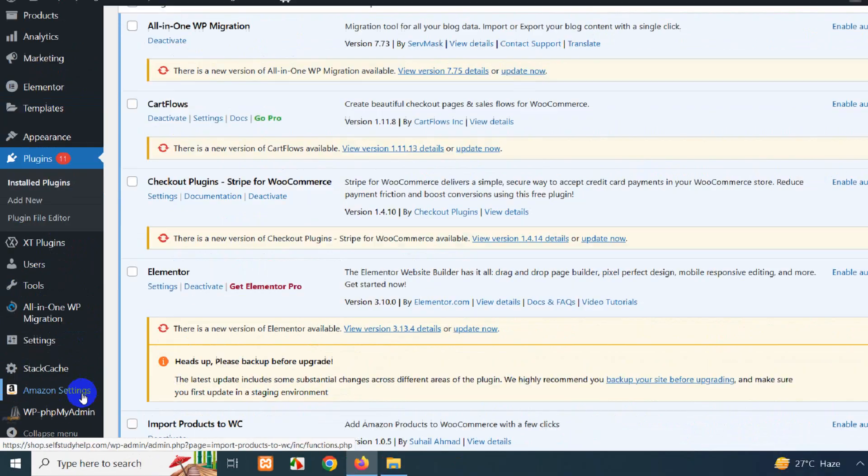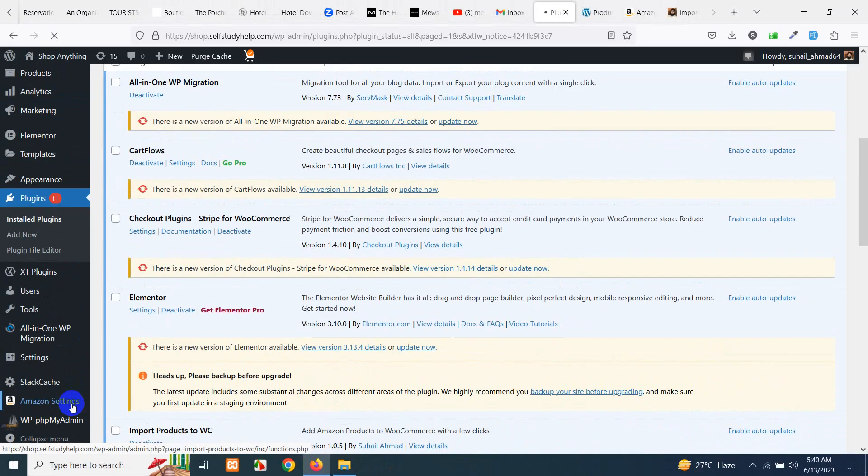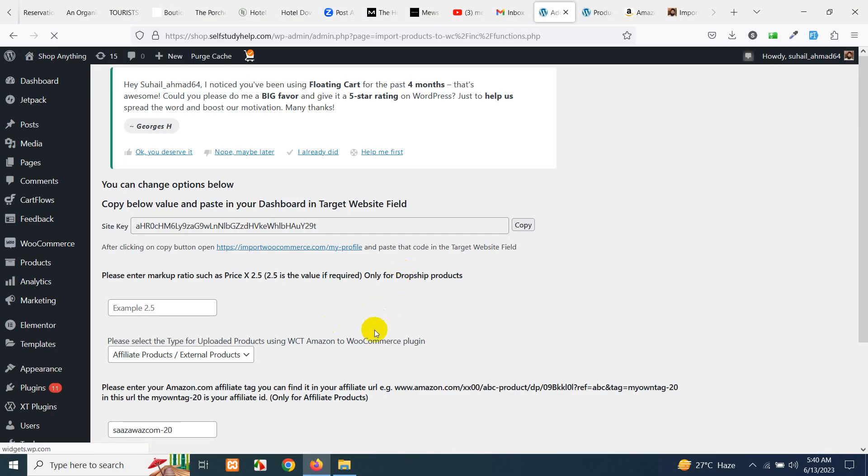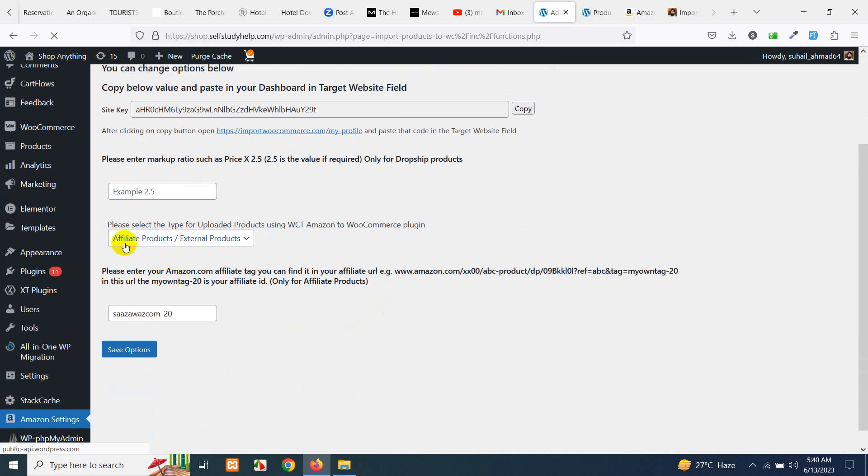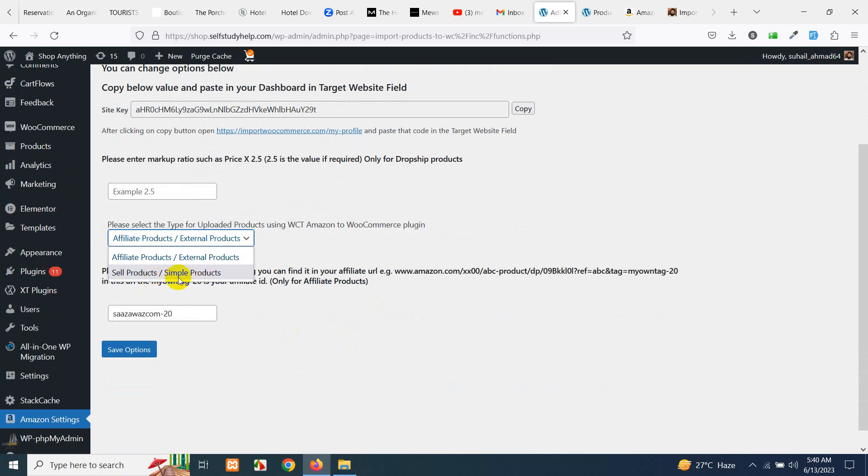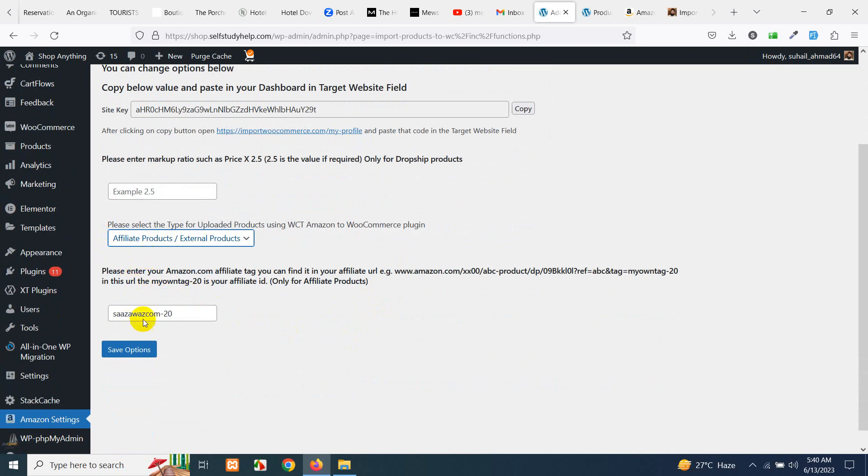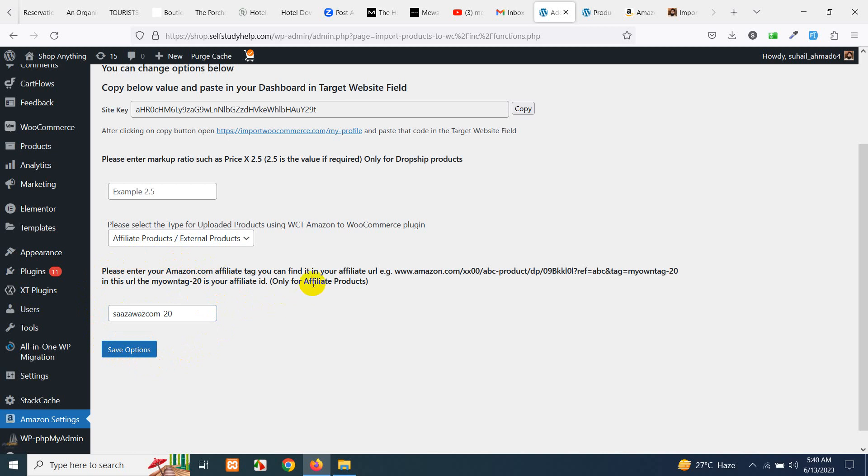Here you will have to change affiliate product to sell product if you are going to dropship products or if you have the products ready for shipping. But if you want to do affiliate or external products then choose this option and add your Amazon affiliate tag ID, which is your affiliate tag where Amazon will know who sent this customer.